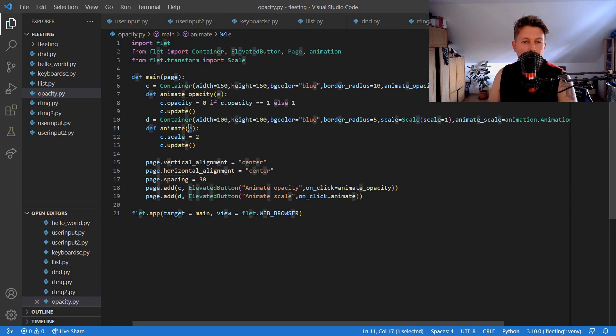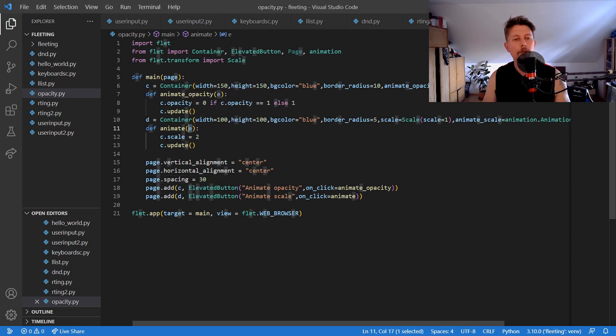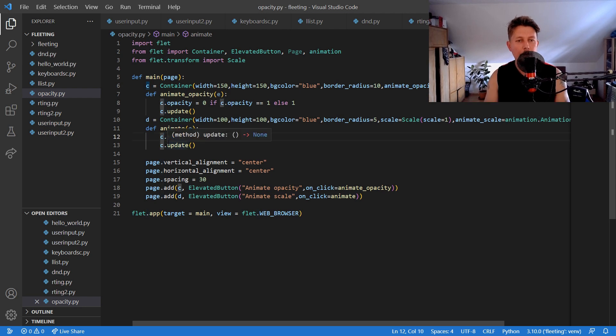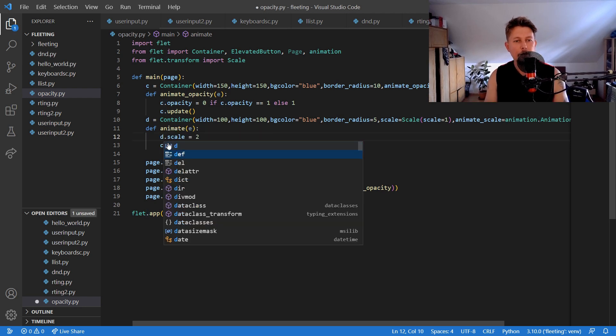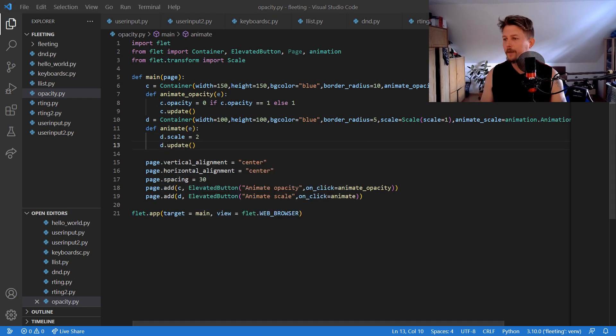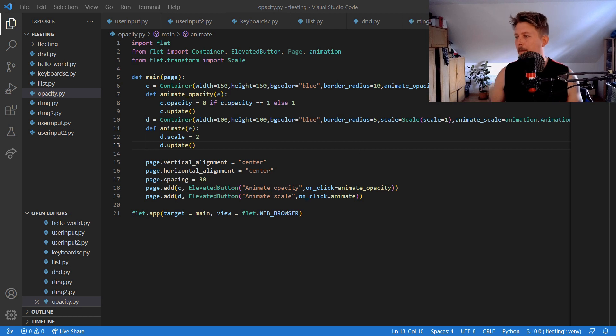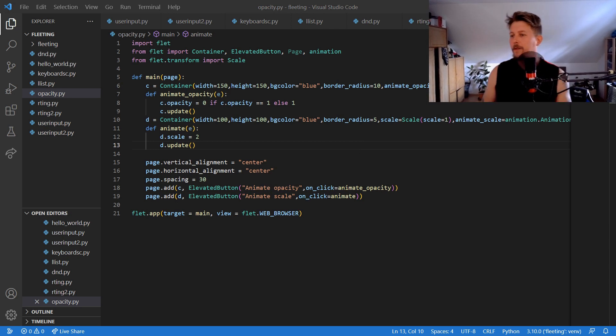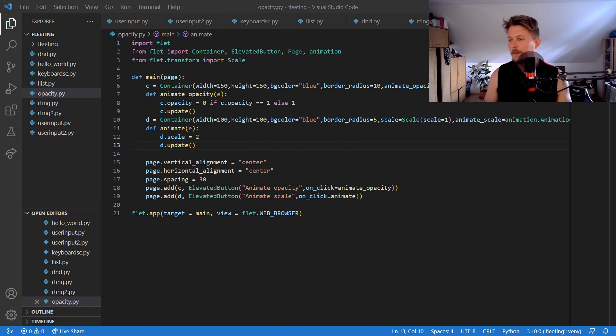We should use the d scale equal to and d update. So let's rerun it.